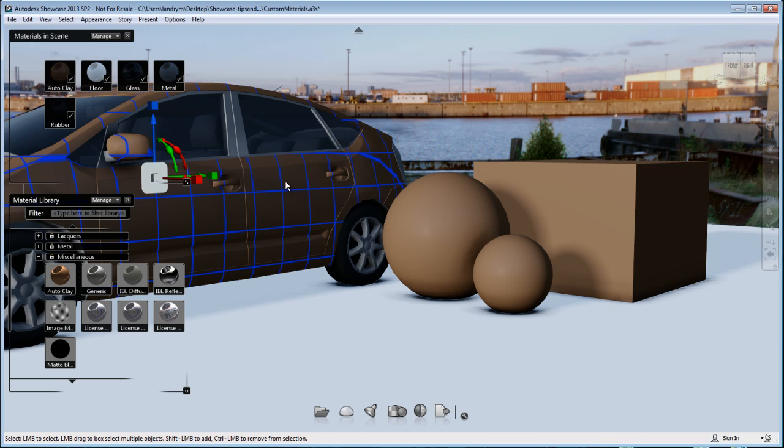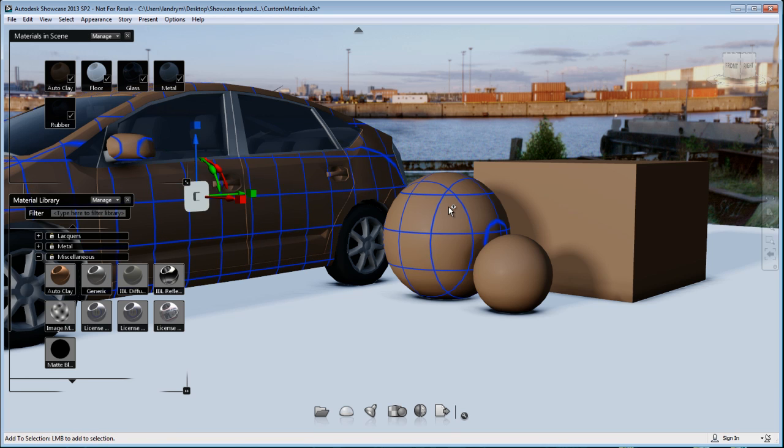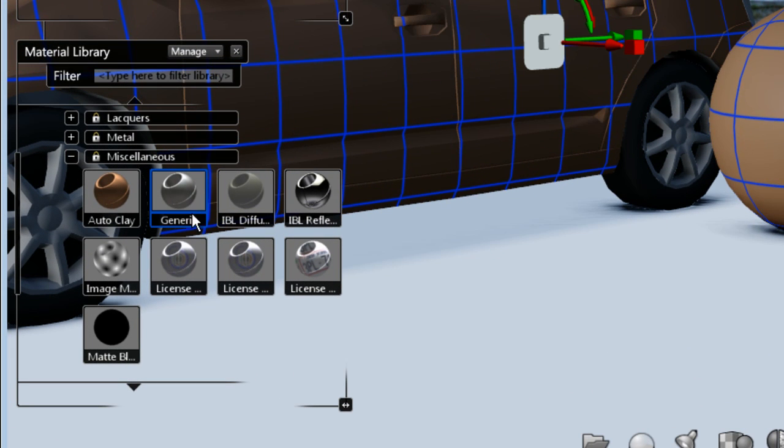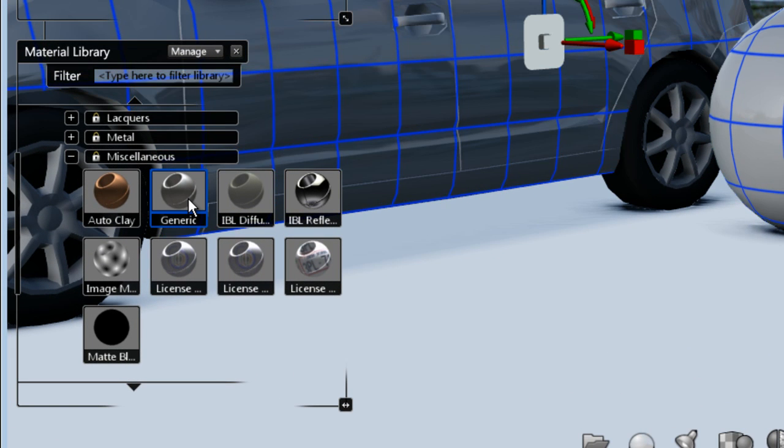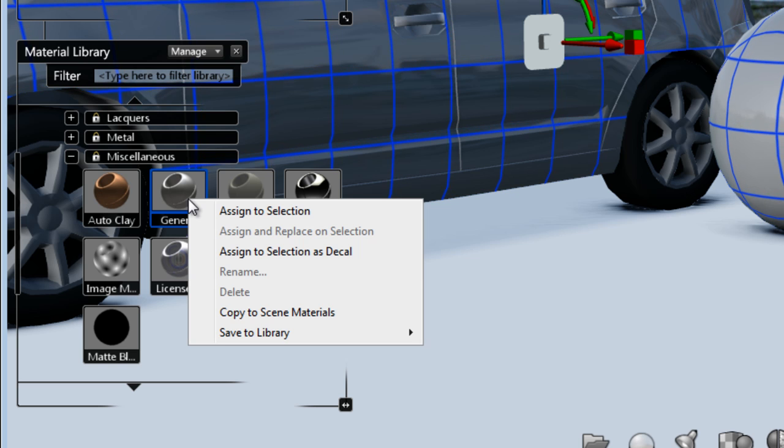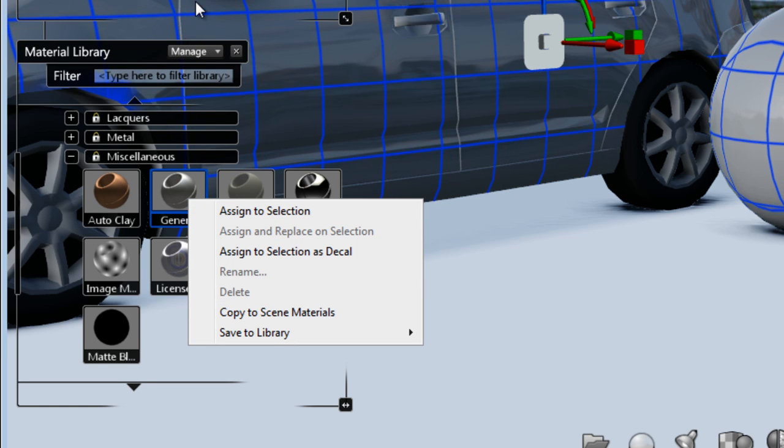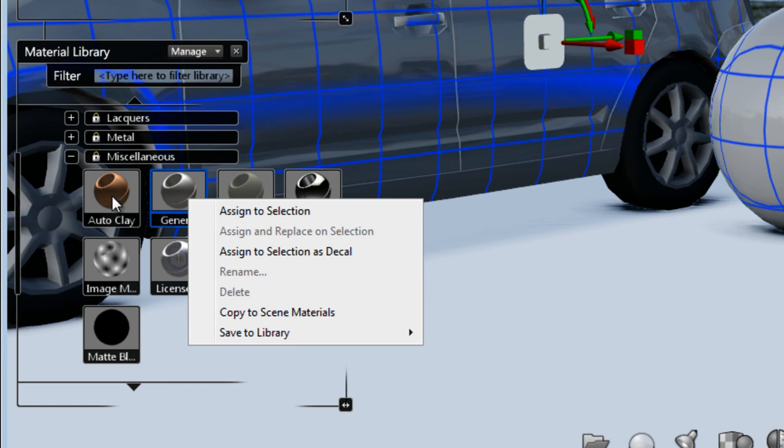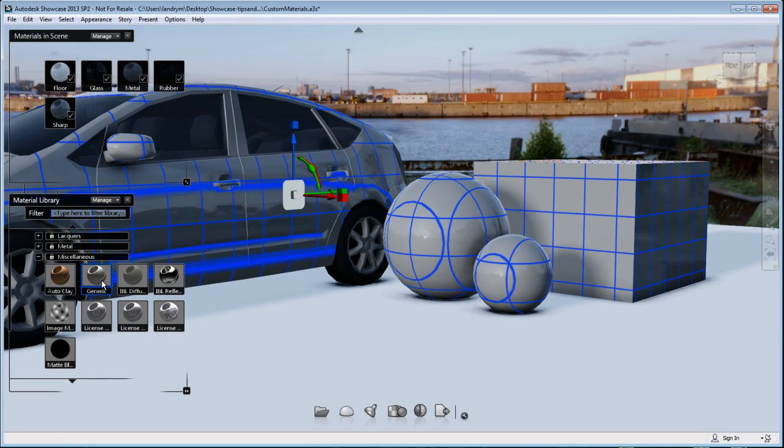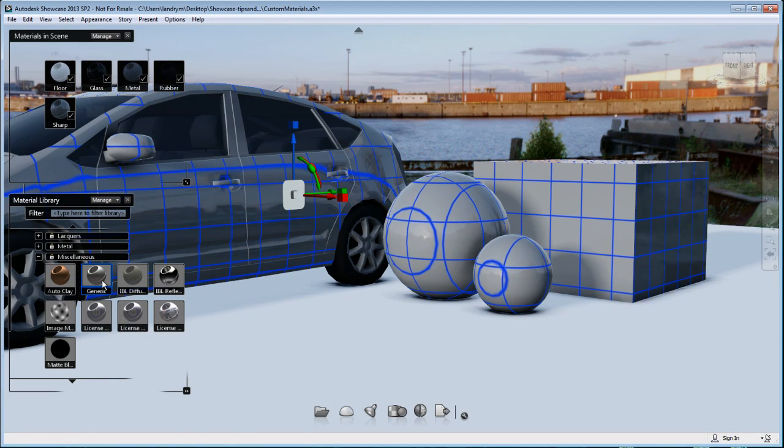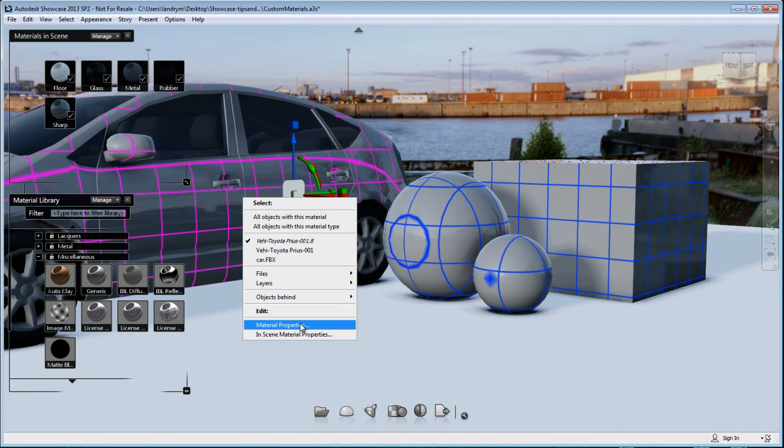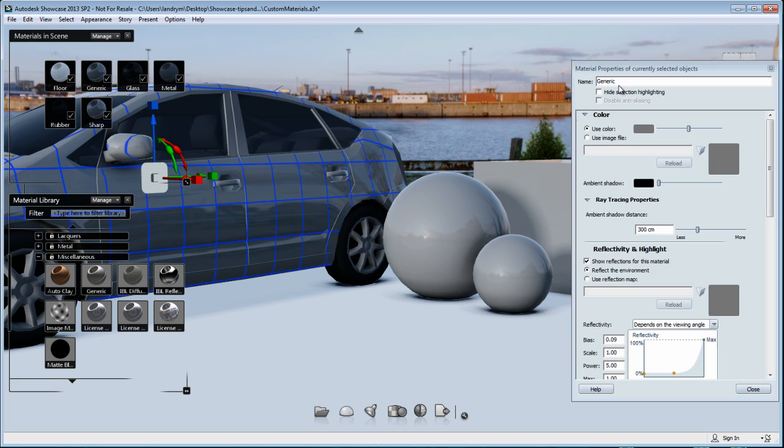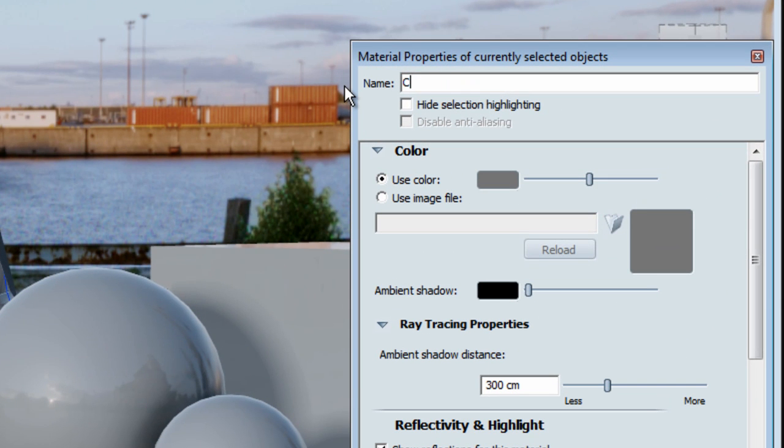To create your own custom material in Showcase, I highly suggest that you start by using a generic Showcase material and applying it to your object. We'll review the properties of this specific material together. I've just applied this generic Showcase material to all of my objects in my scene, and let's open the material properties and review all of the presets.